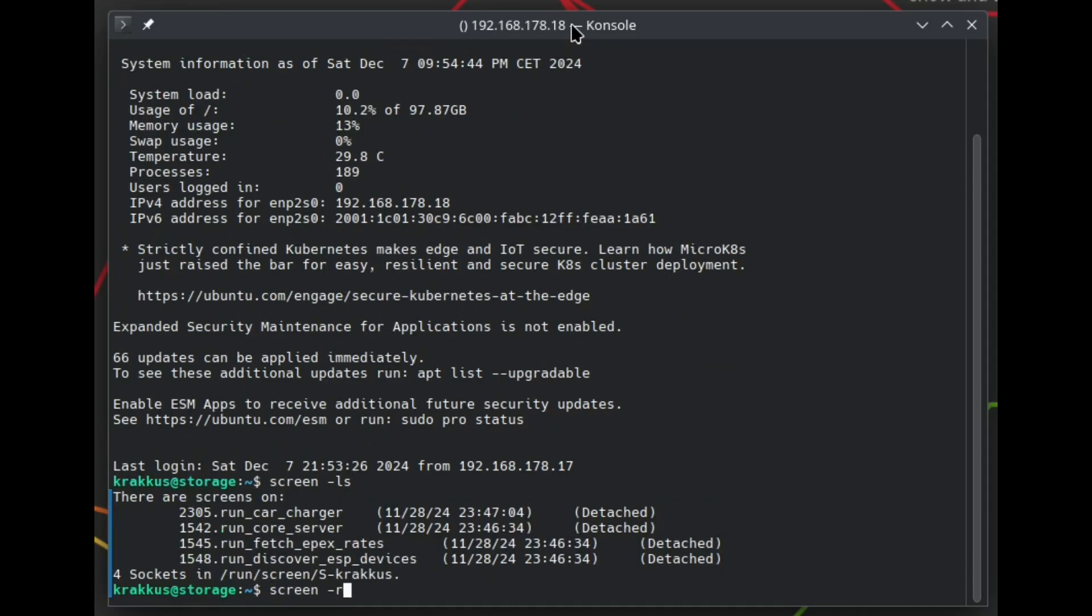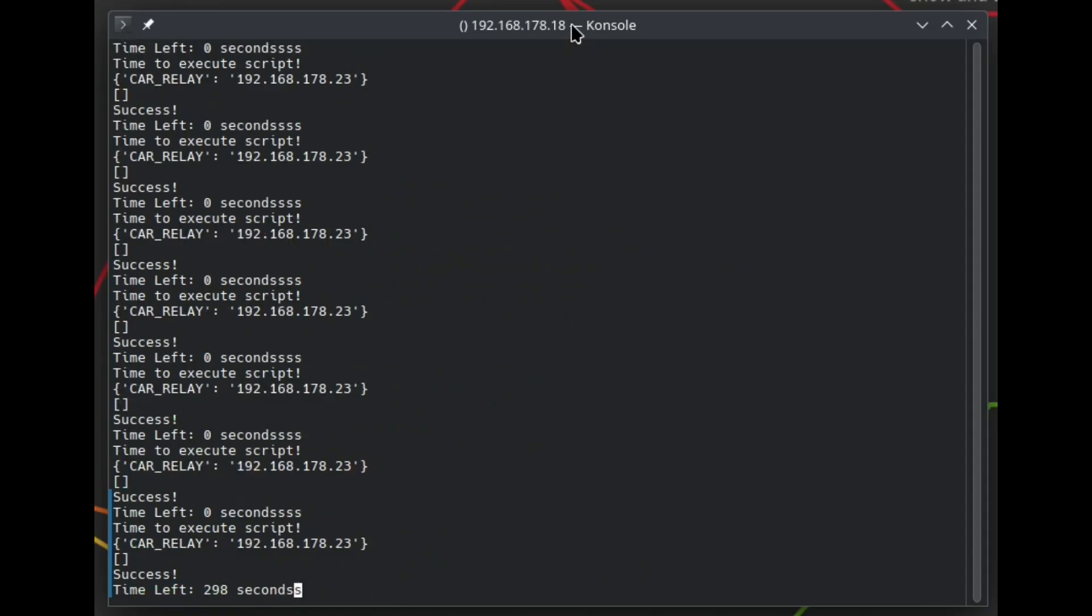Let's connect to the one responsible for discovering ESP devices. It is a Python script that counts down for some amount of seconds, then does a discovery and finds my car's charger relay.